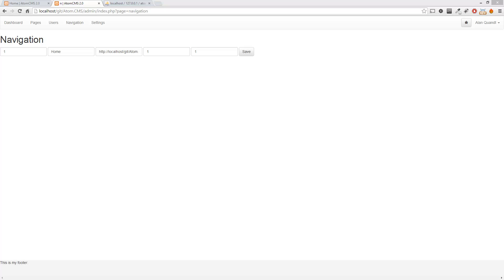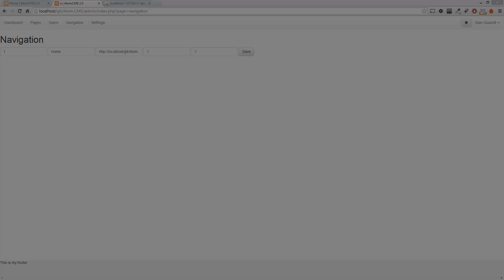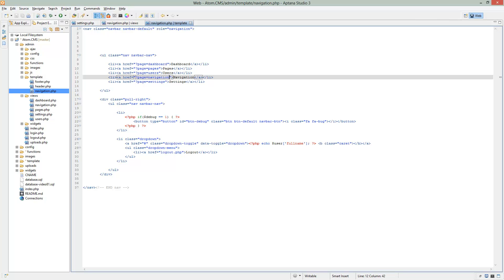Alright, so now let's handle the query for the navigation. So pop back over to Aptana.